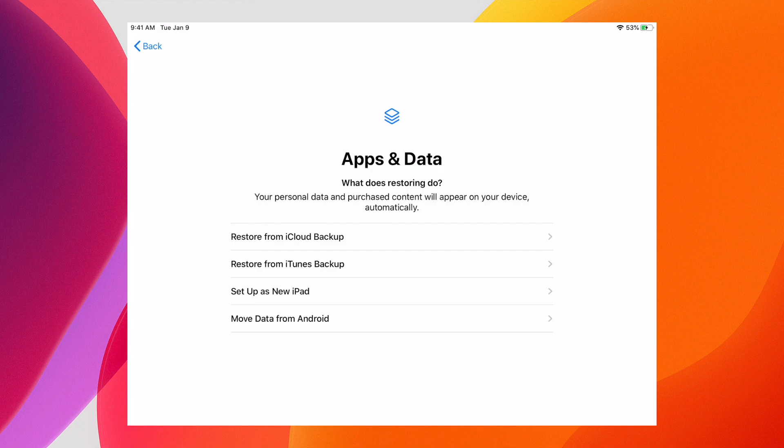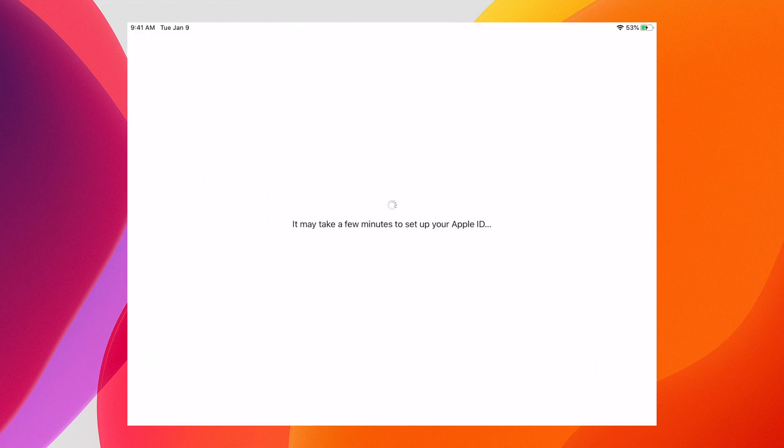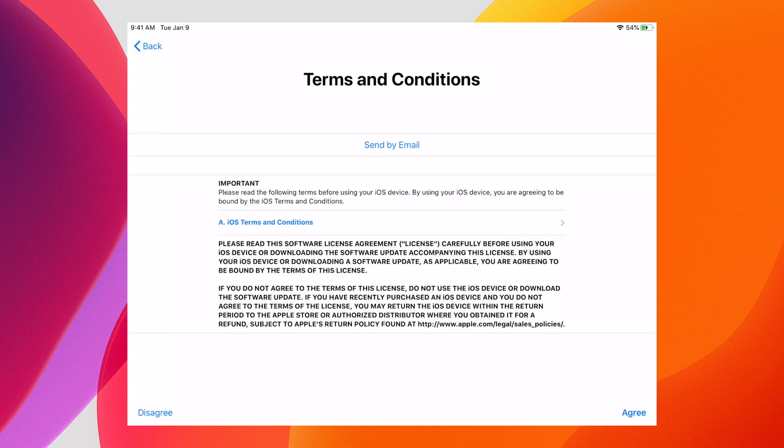It's interesting that it still refers to restoring from an iTunes backup even though iTunes has been discontinued with this release. Now we have to finalize the setup of the Apple ID. We agree to the terms, and the terms still reference this as an iOS device even though they now call it iPadOS.